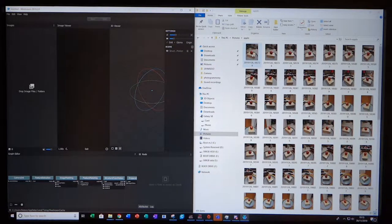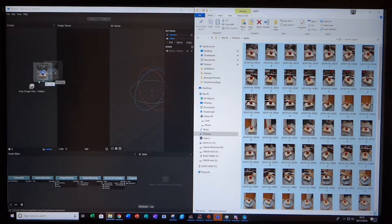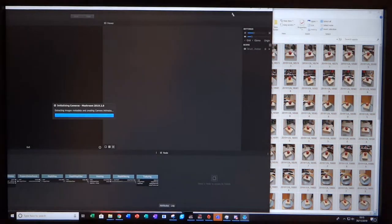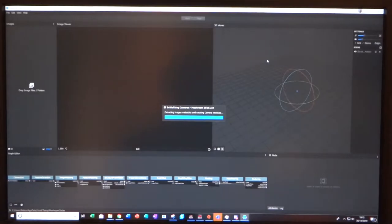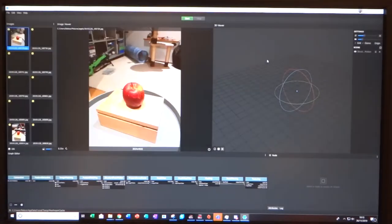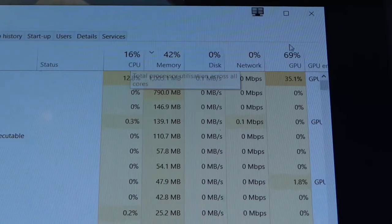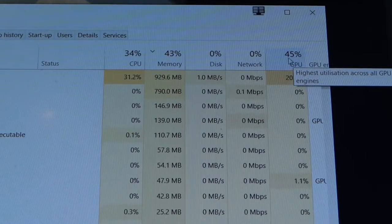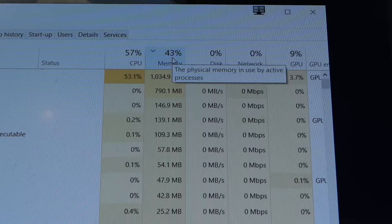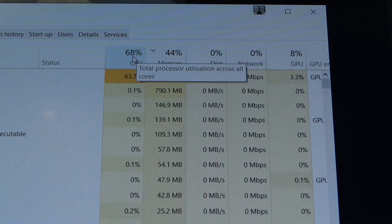You might be wondering why I am using my camera to record my screen rather than a screen recorder. The reason for this is that whilst the project is rendering, this is a very hardware-intensive program.